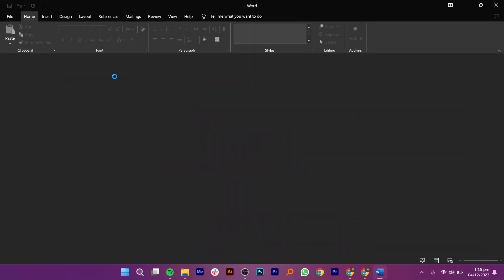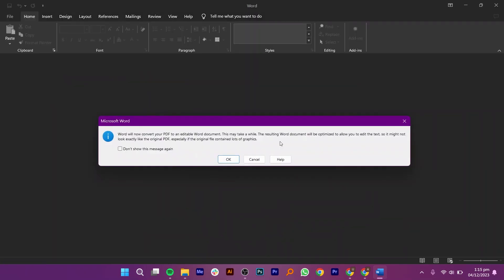This will convert your PDF file to an editable Word document. Click on OK to proceed further.